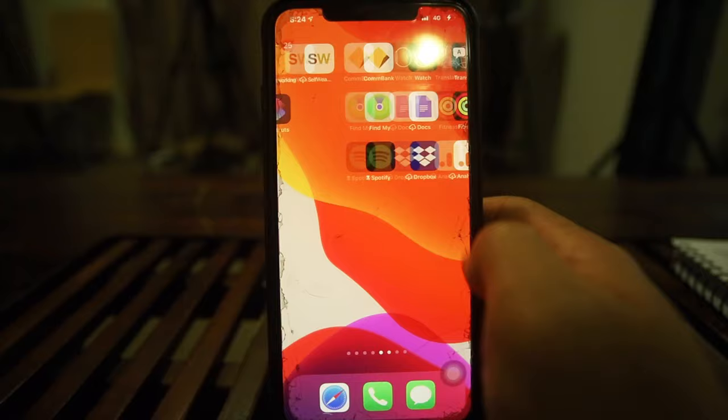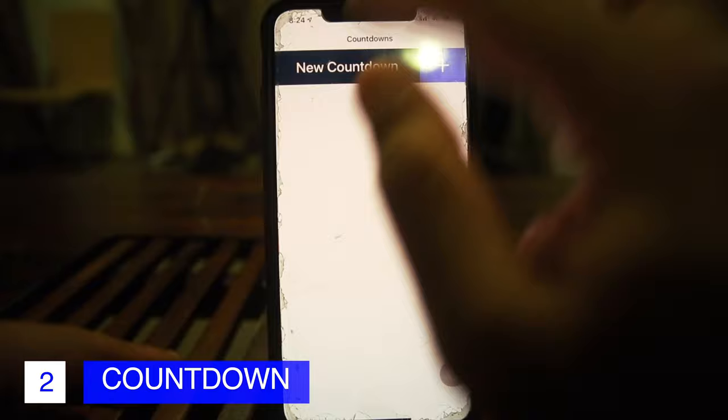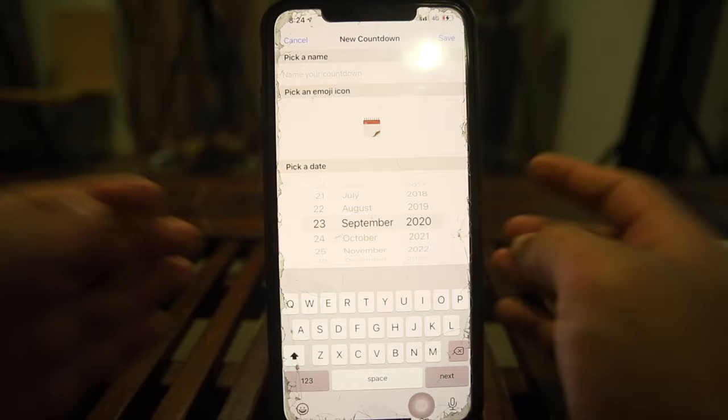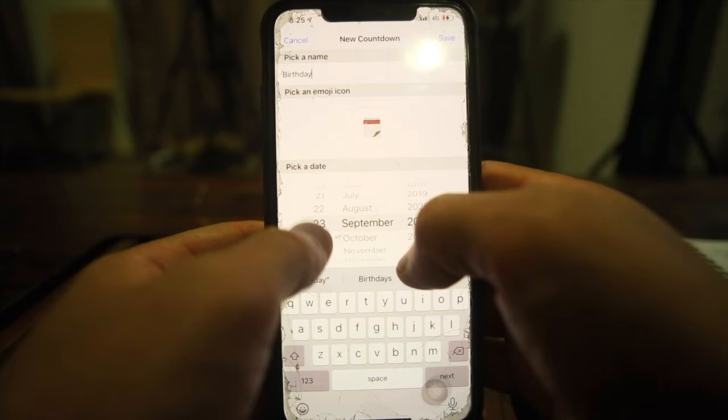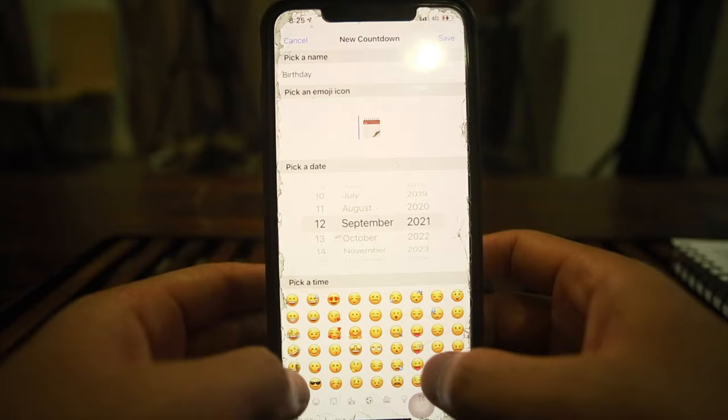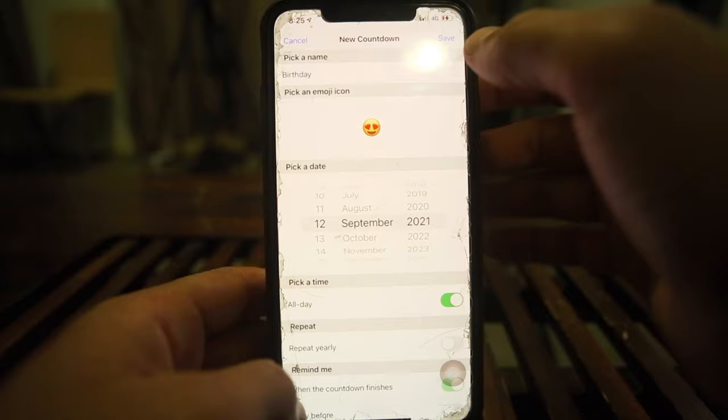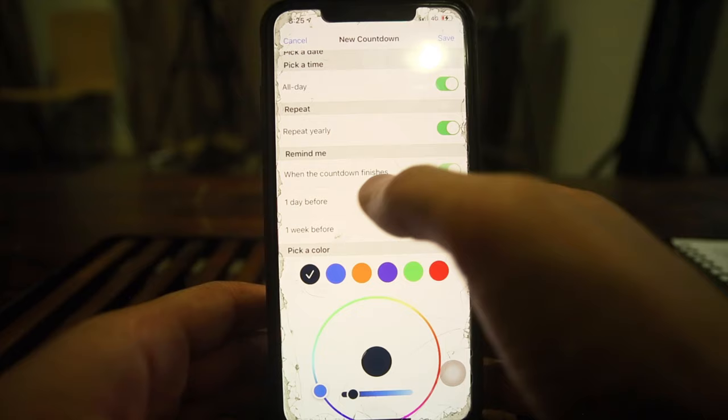Opening Countdown Timer for the first time. Tap 'Add,' pick a name — let's say 'Birthday.' Set the year to 2021, allow notifications, and add an emoji. You can set it to repeat yearly, configure a day-before reminder, and customize the color however you want. It's pretty cool.